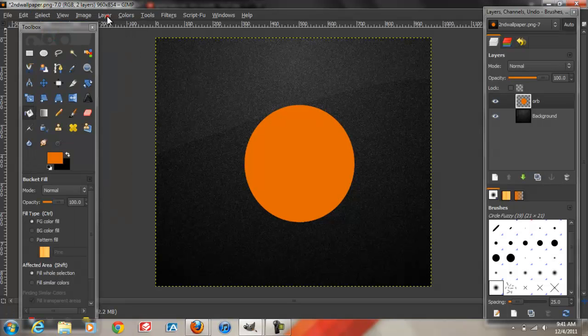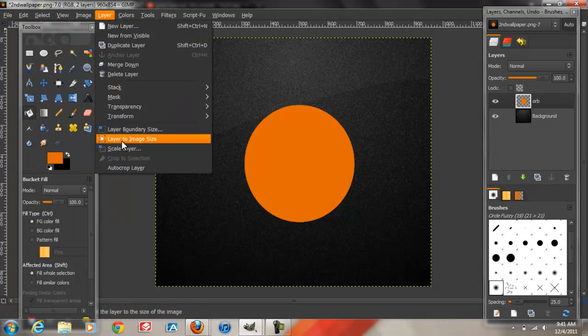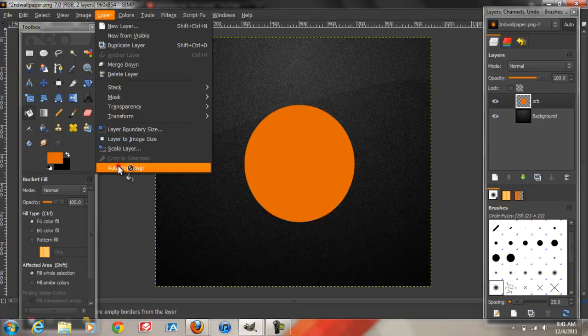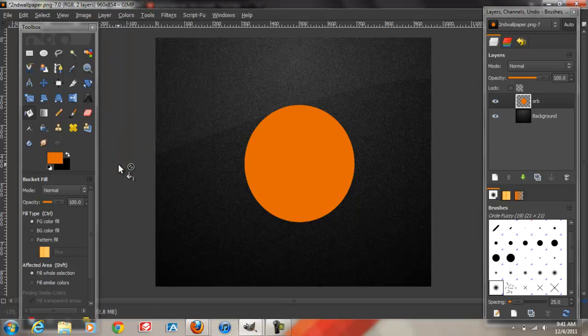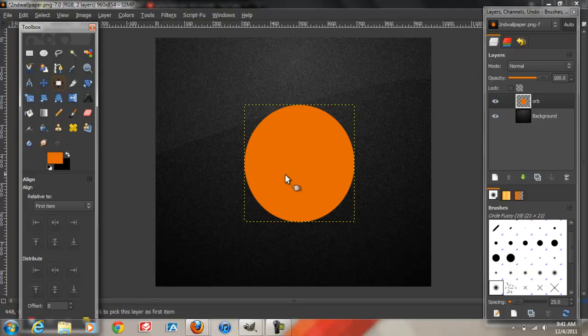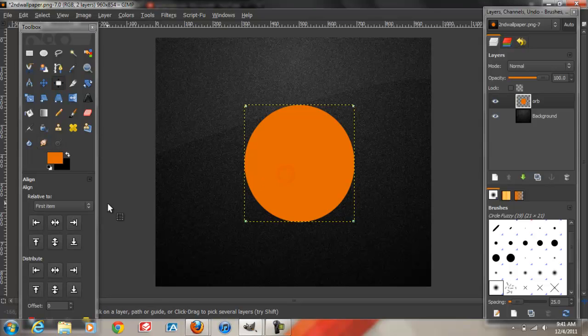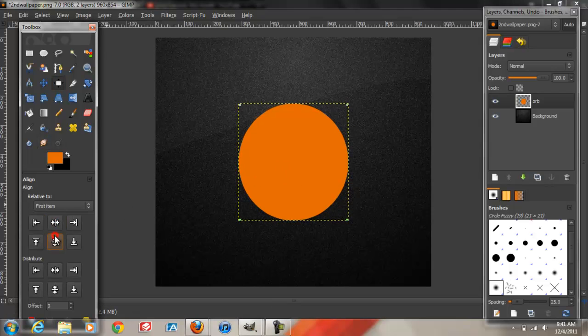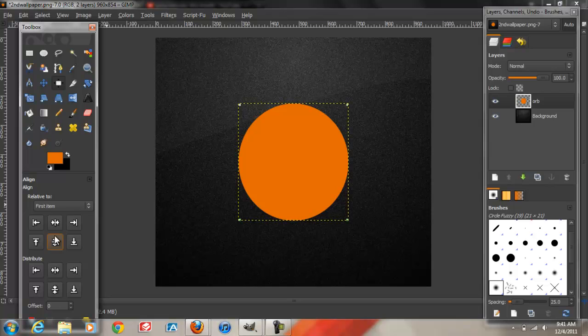Next thing we're going to do is go to Layer, Auto Crop Layer, and then go to the Alignment tool and click on the circle. Click on this button and this button. What I just did right now is center this circle. I'm really OCD about certain things and I really like my graphics to be well centered.